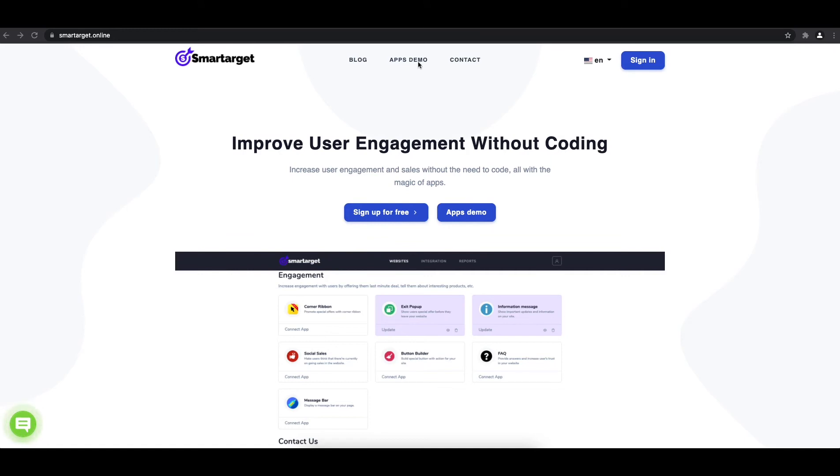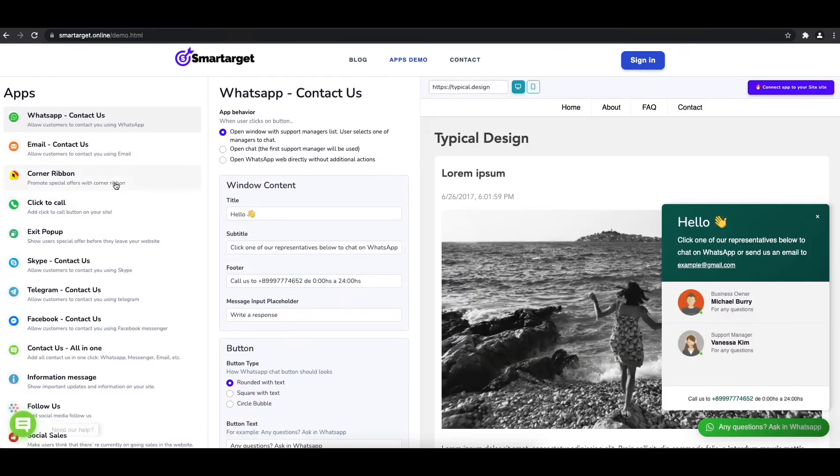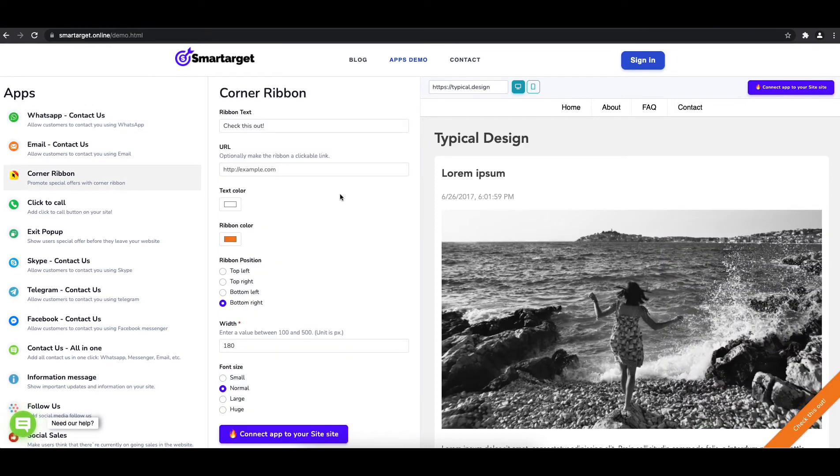First, click on the app's demo, and then you will see the Corner Ribbon setup. The first thing is to write the content and set a URL if you would like to open a link.